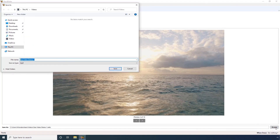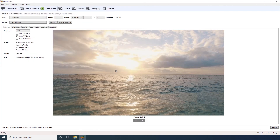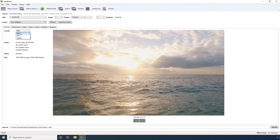Step 4. Use this navigation panel to select an output folder where you want the converted file to go. Step 5. Click Save. Step 6. Back on the main interface, ensure that MP4 is selected in this Format field. Click and choose MP4 manually if it is not already selected.